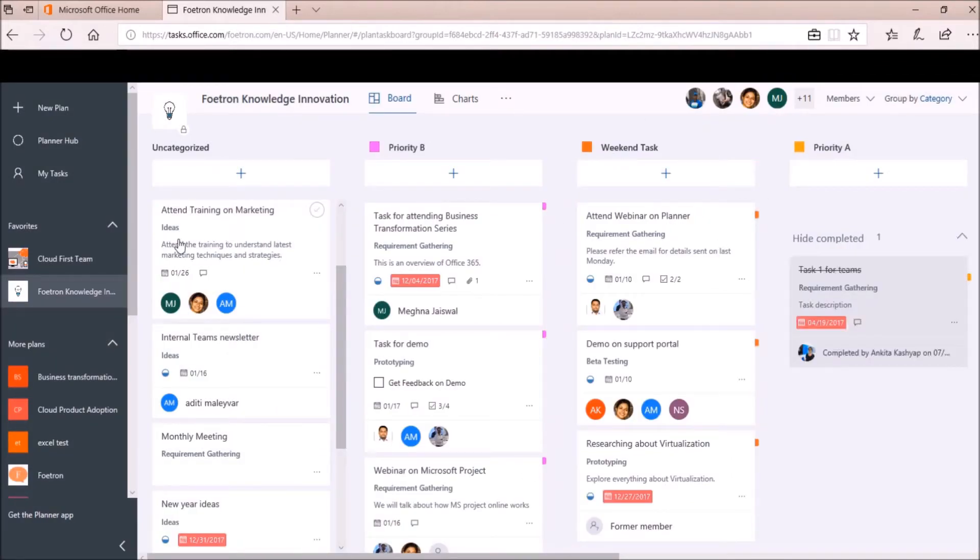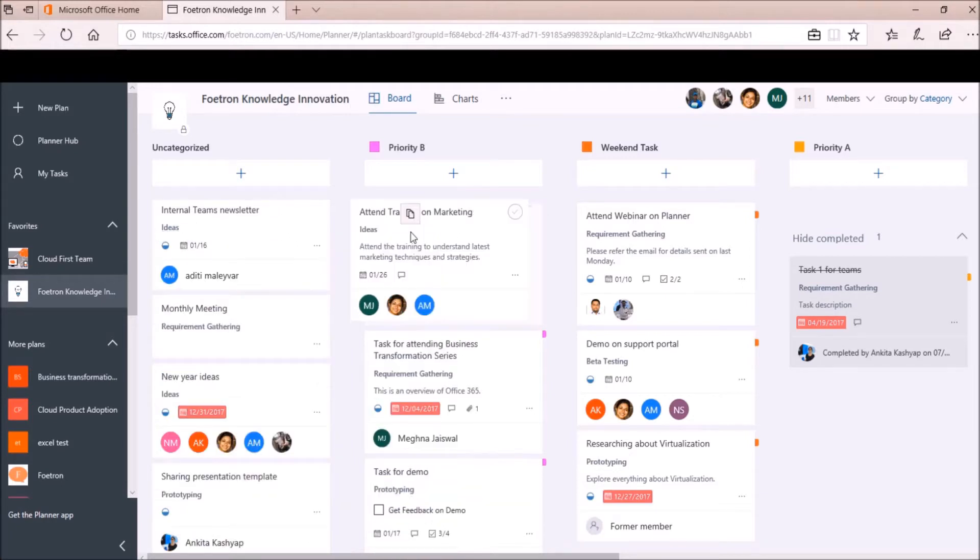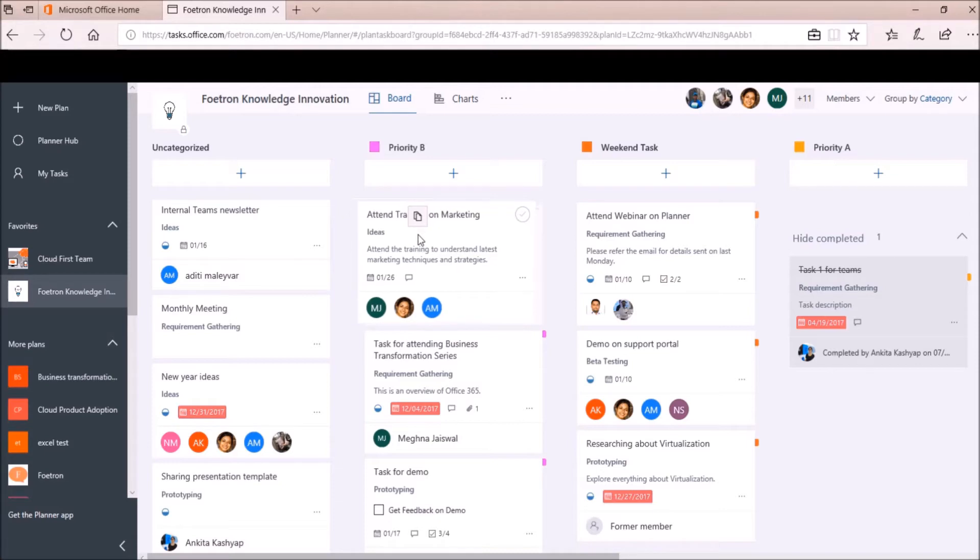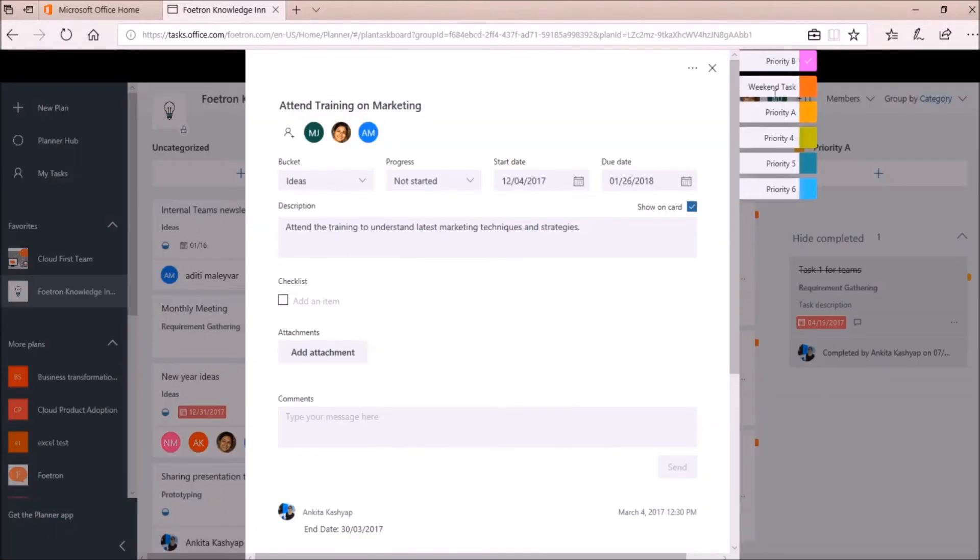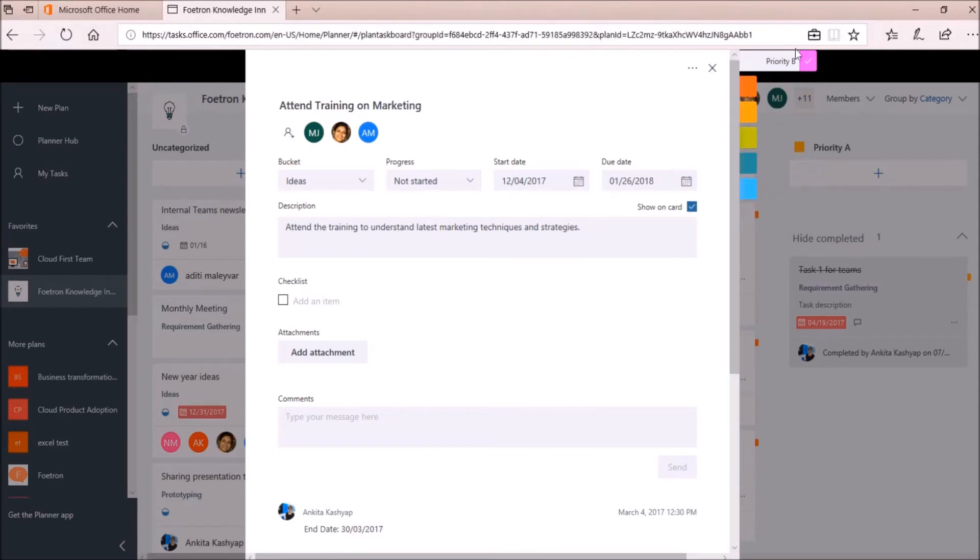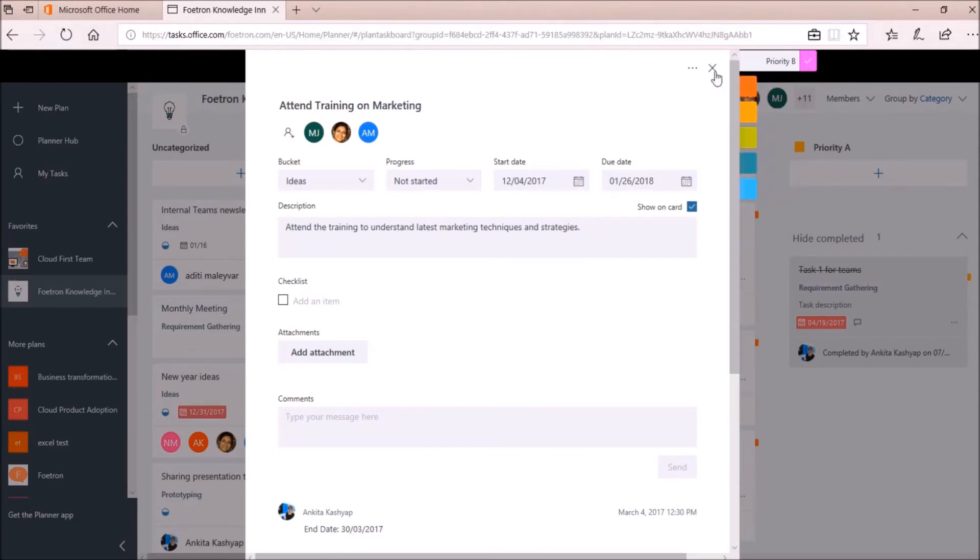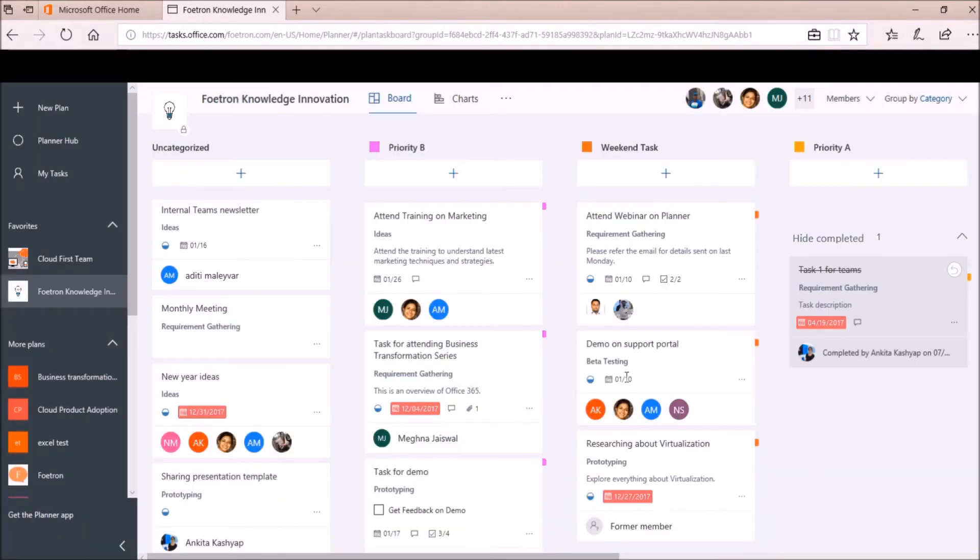I will do the same for this task also. Attend Training on Marketing. I will drag this task and drop this task over here under Priority B category. Like this. If I click on this task card, it has taken up the label as Priority B automatically. So this is how you can categorize your uncategorized tasks by shifting them to another category set in Microsoft Planner.